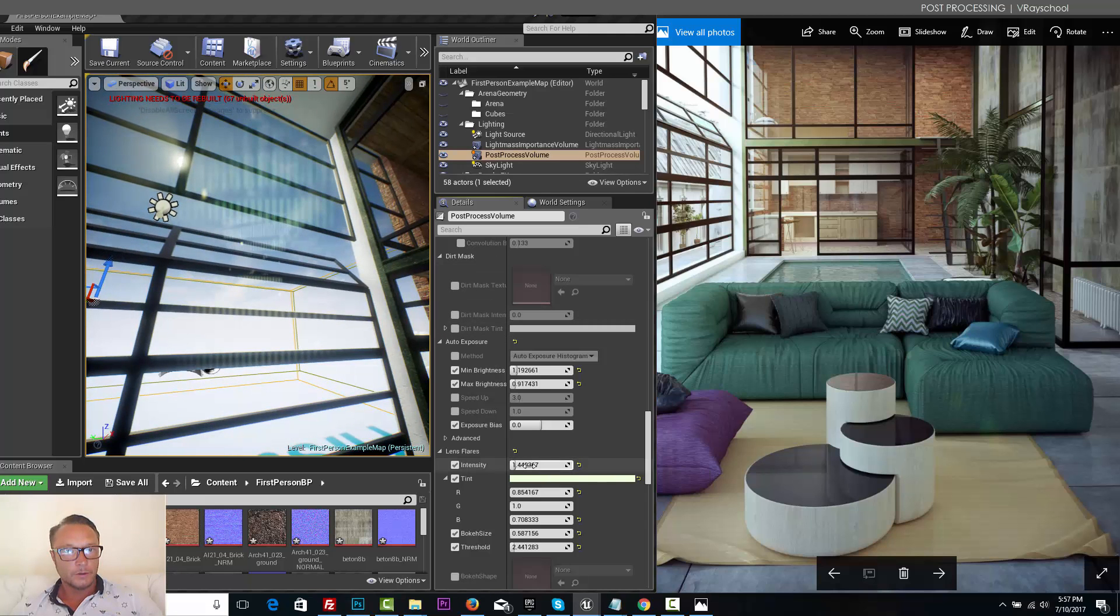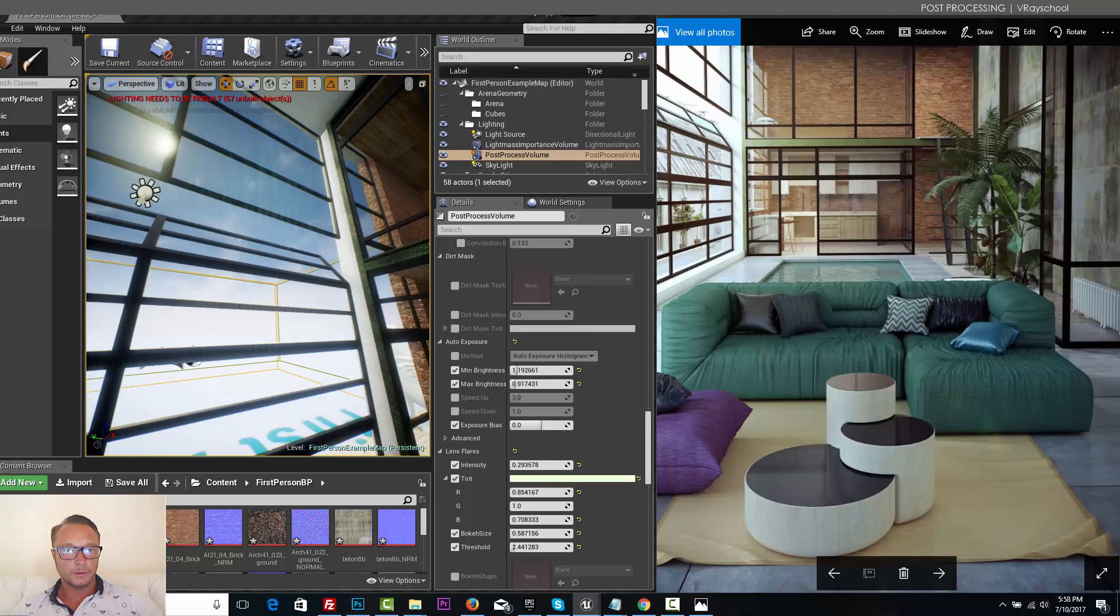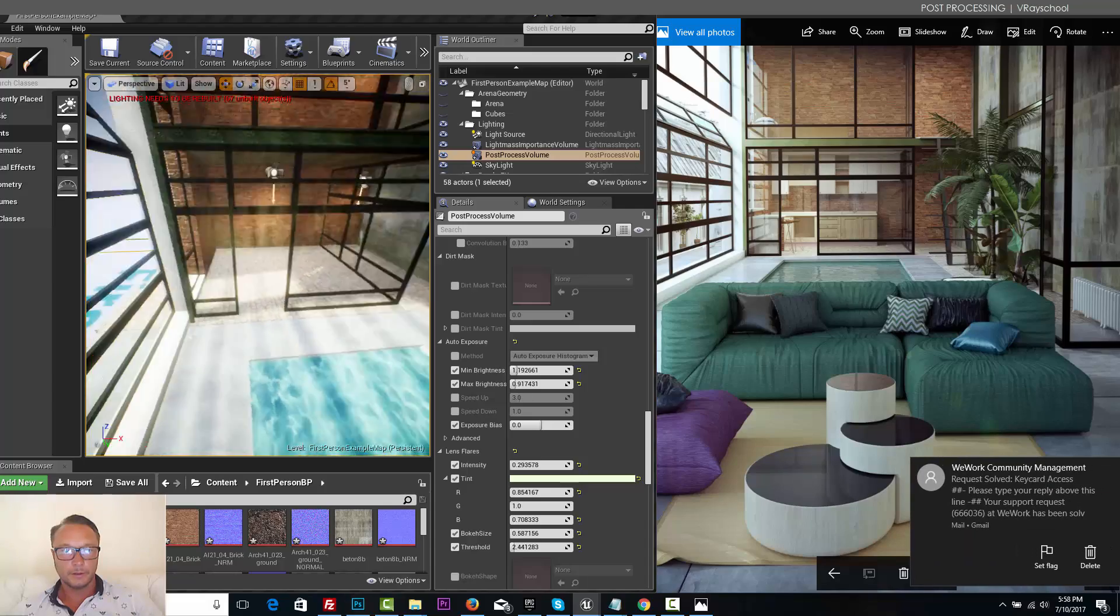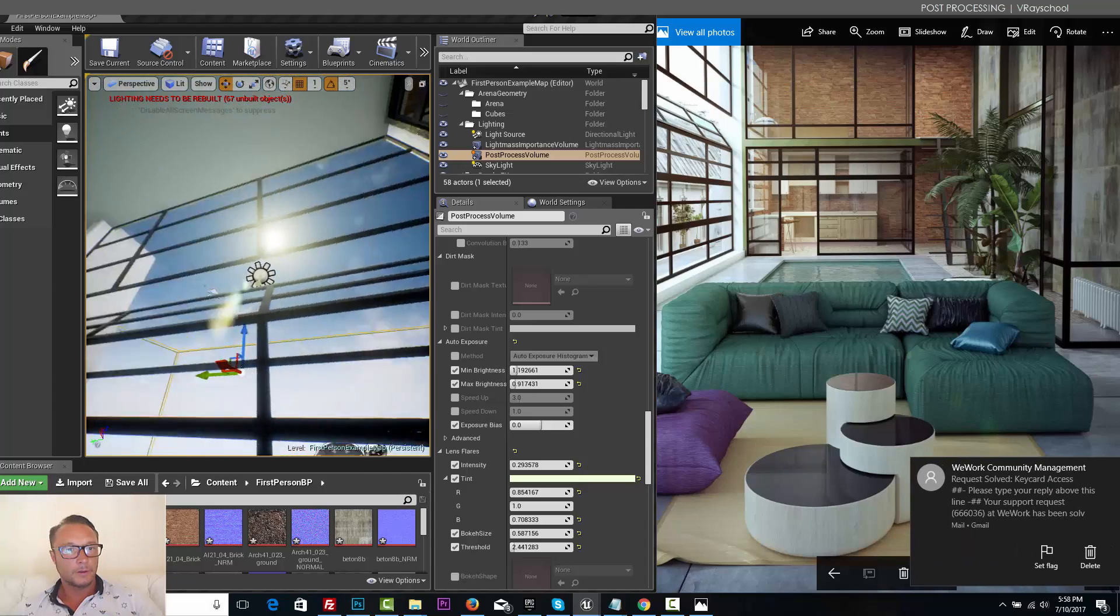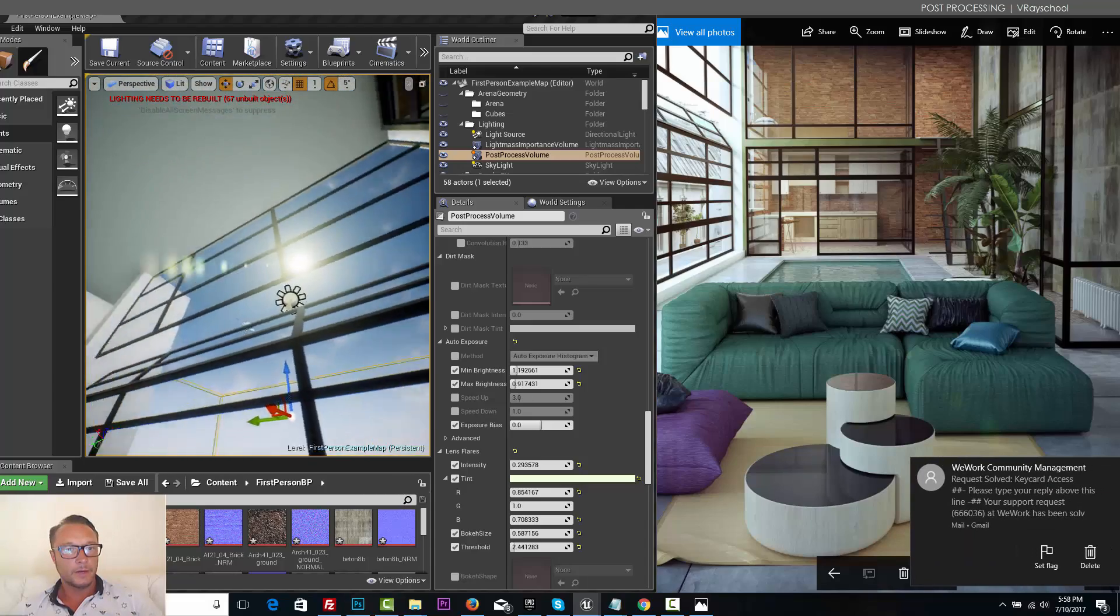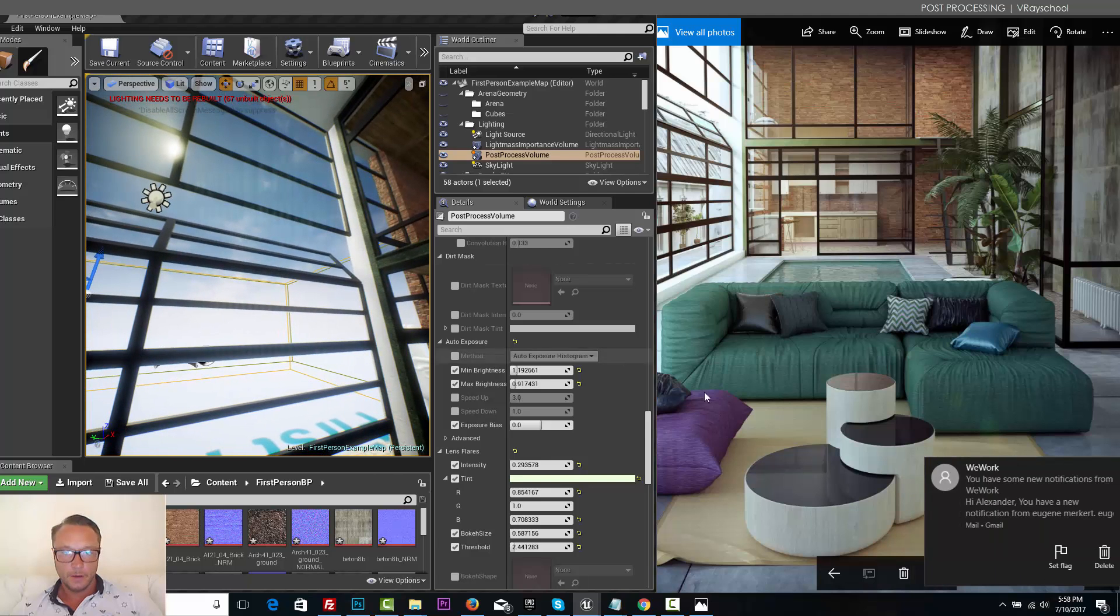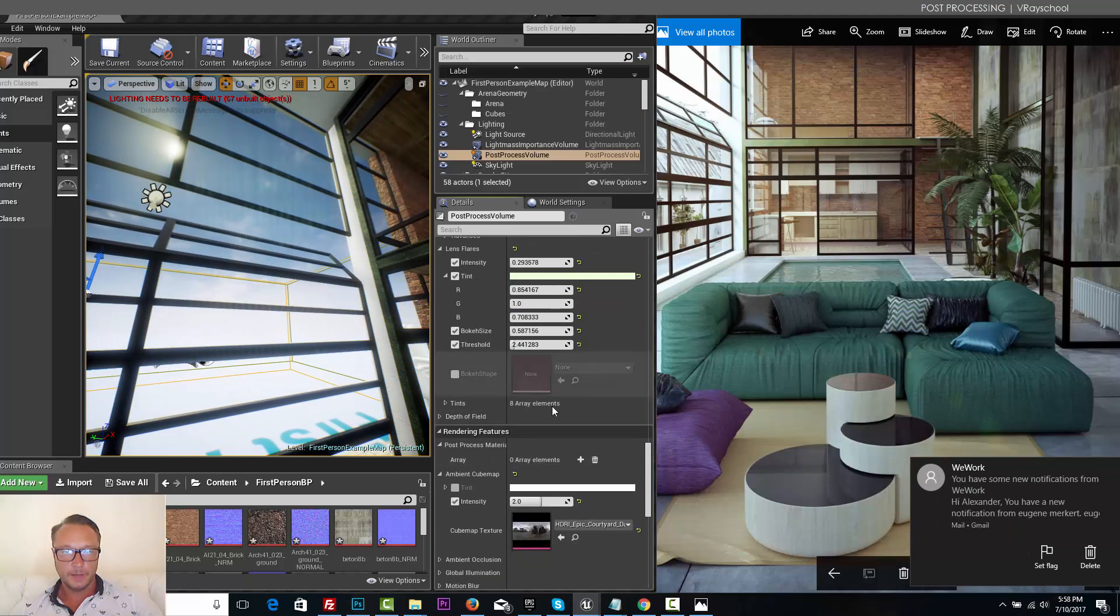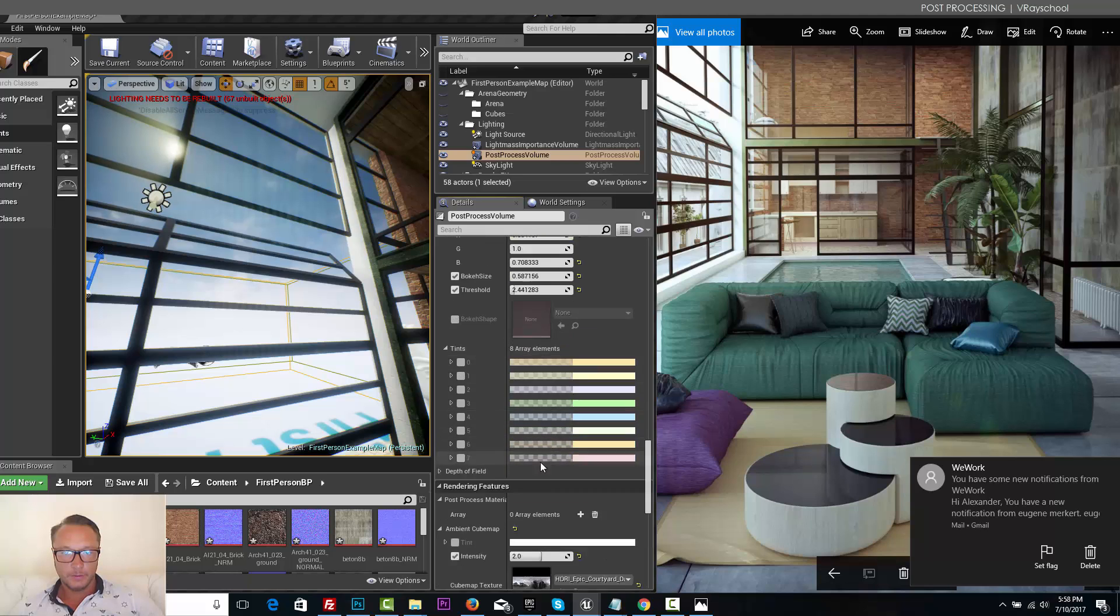Let's reduce the intensity, it's obviously too much. Something like that would be fine. Cool lens flare. Tints we can do.